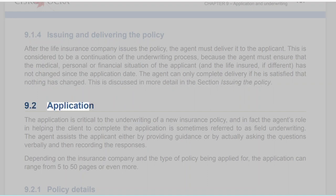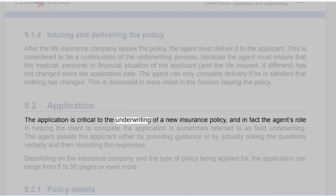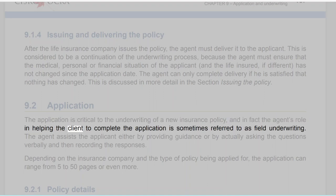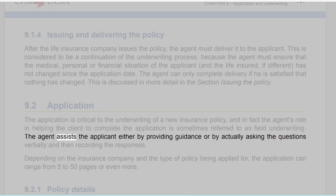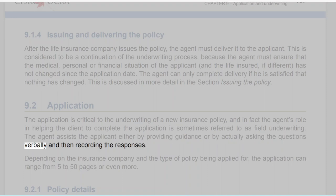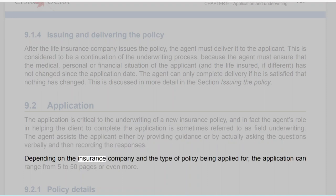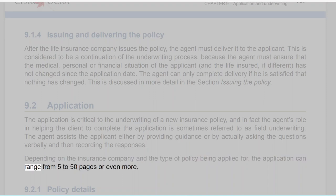Section 9.2: Application. The application is critical to the underwriting of a new insurance policy, and in fact the agent's role in helping the client complete the application is sometimes referred to as field underwriting. The agent assists the applicant either by providing guidance or by actually asking the questions verbally and then recording the responses. Depending on the insurance company and the type of policy being applied for, the application can range from 5 to 50 pages or even more.